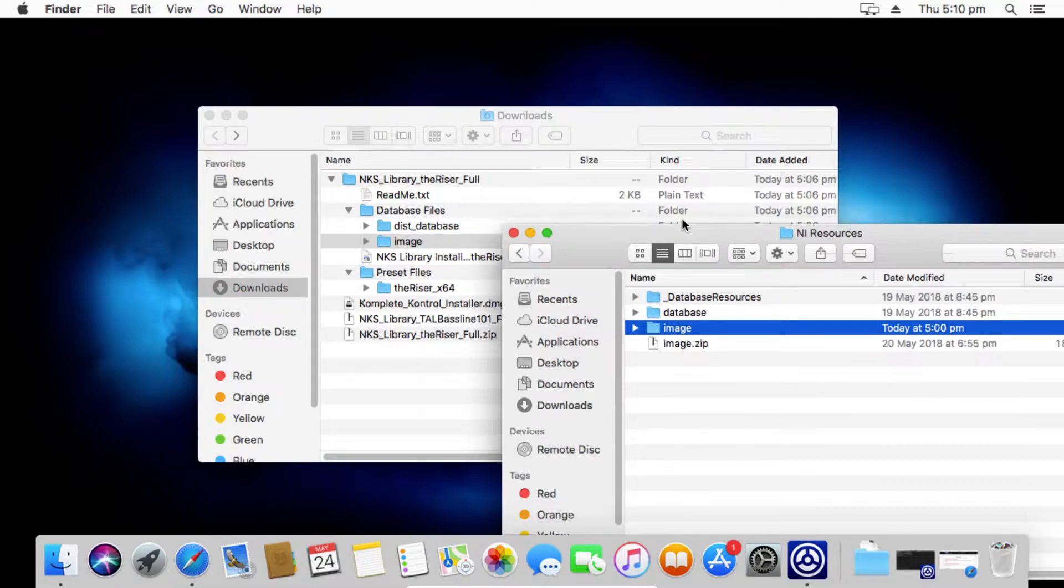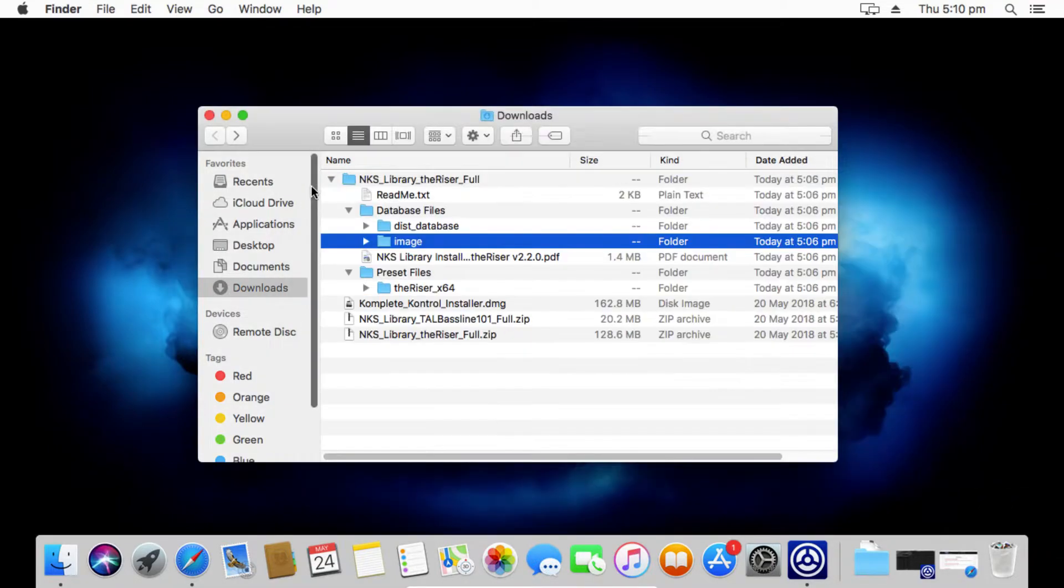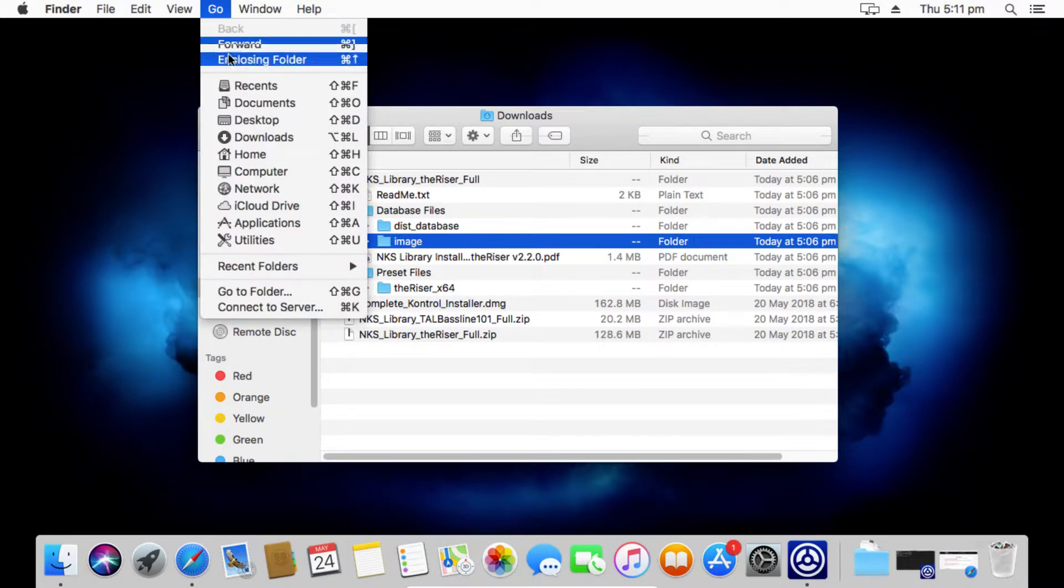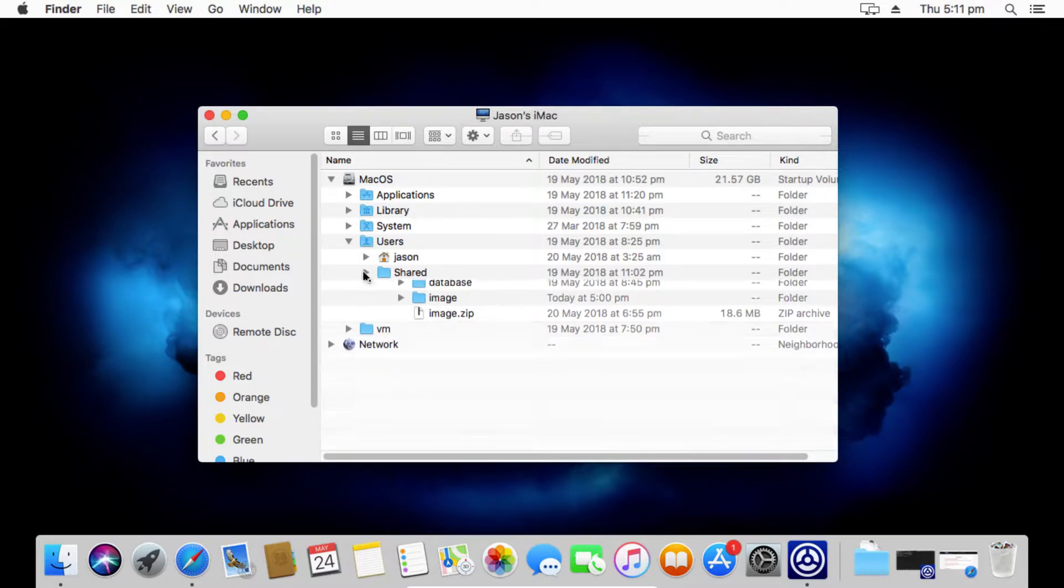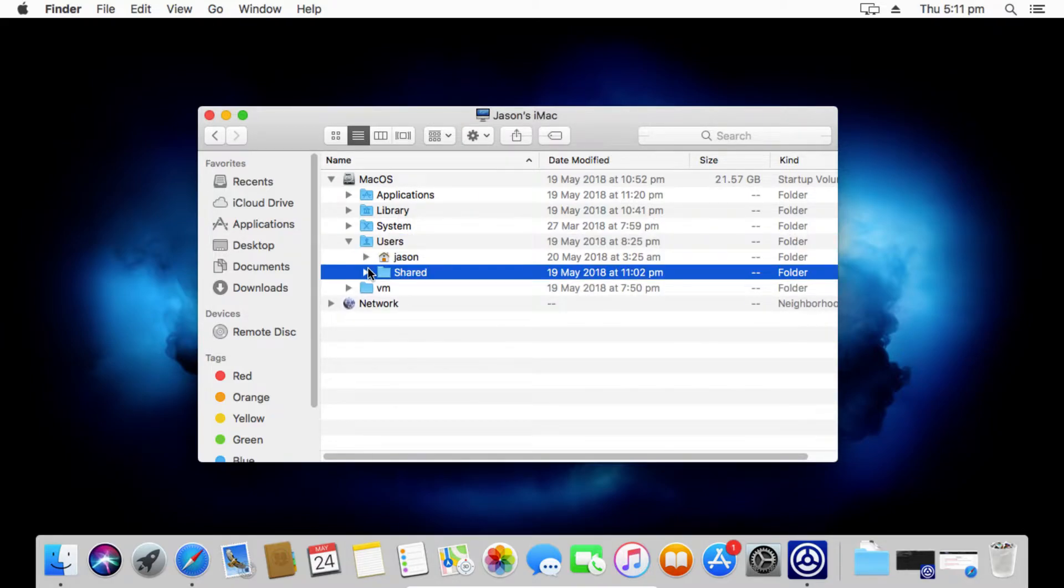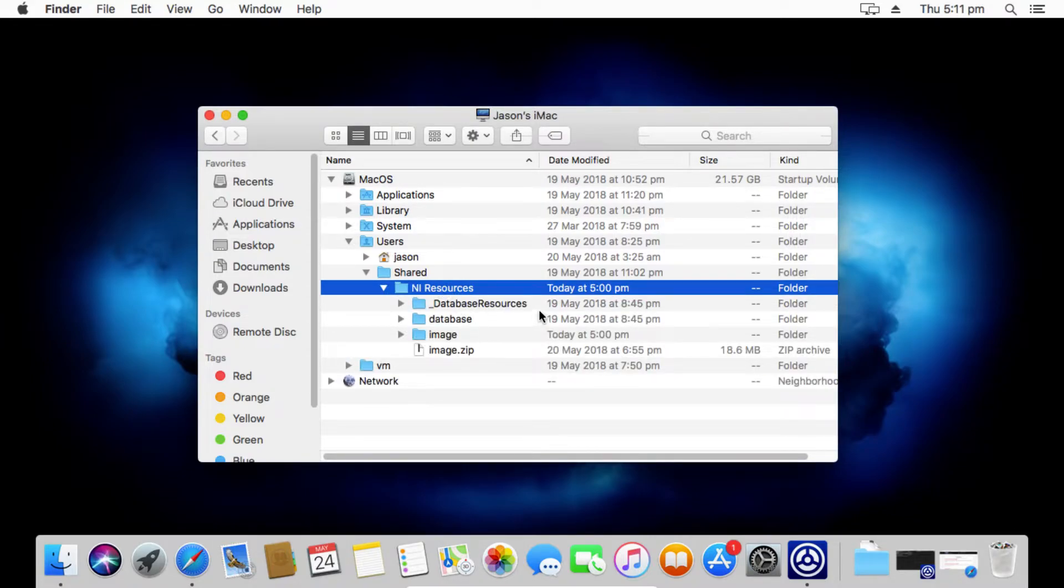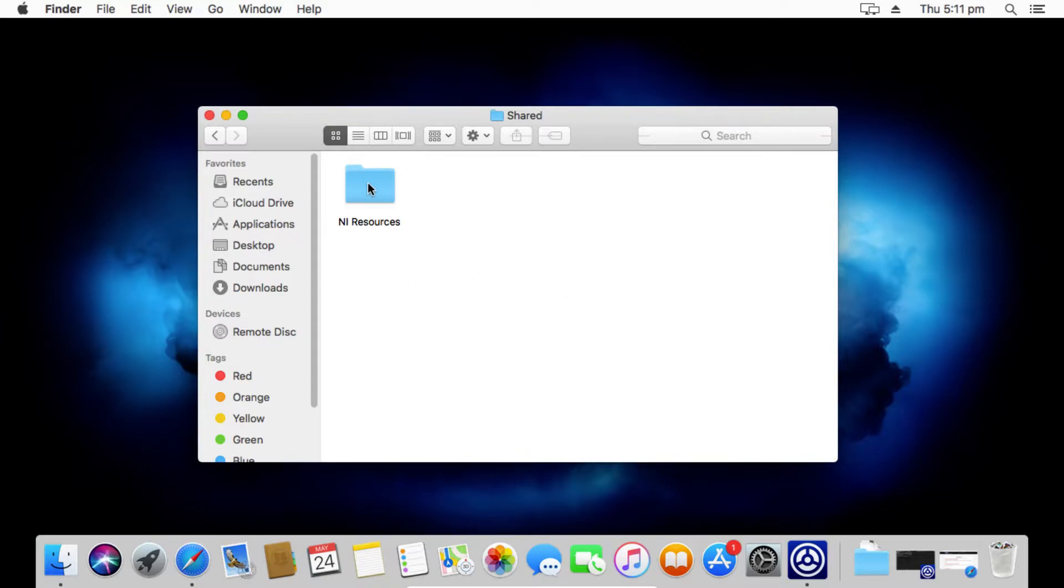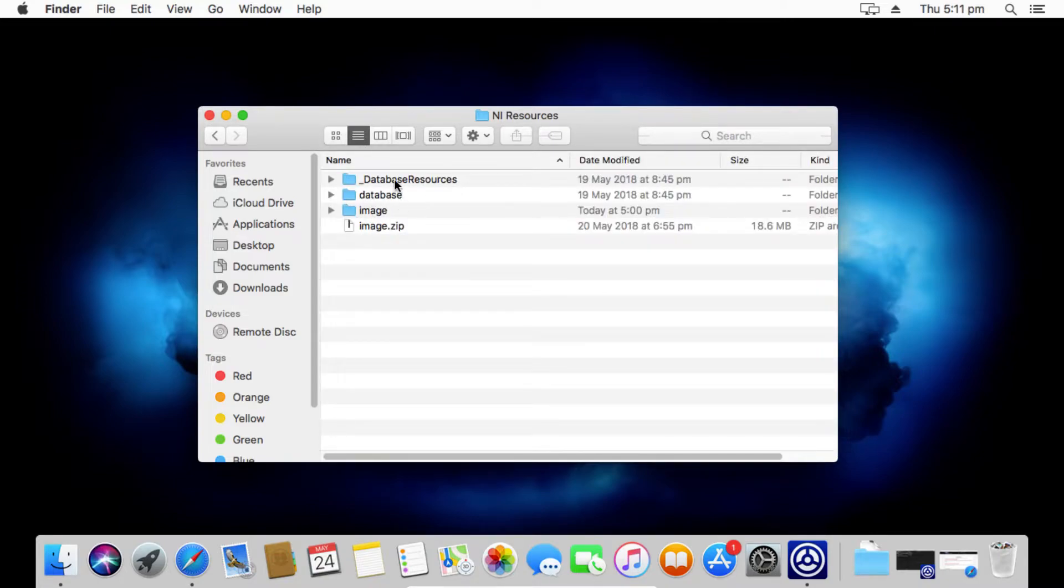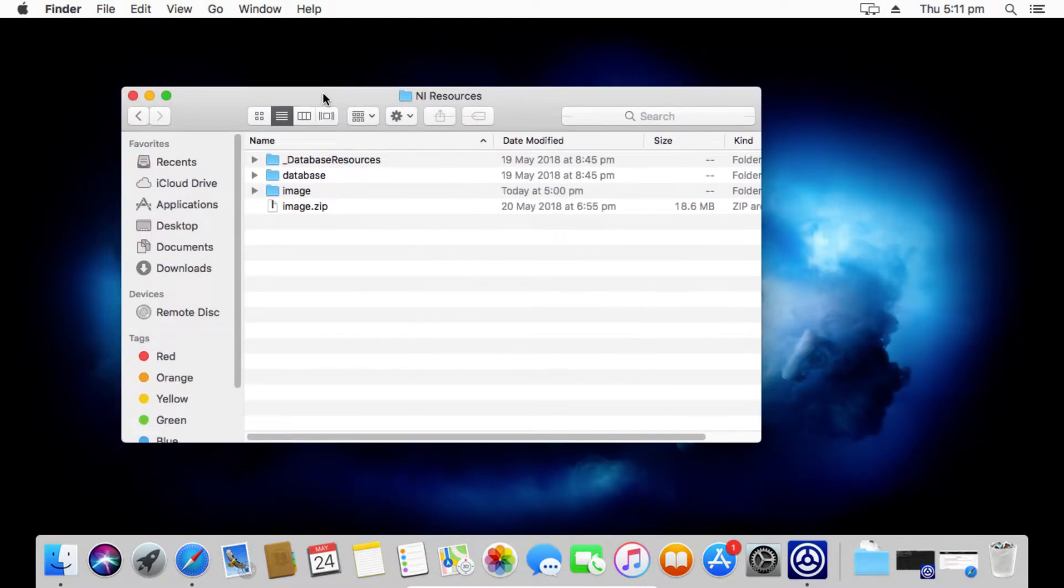Where is this location? I'll actually close this down so I can show you exactly how to get there. These need to go into a Native Instruments resource folder. Now that folder is located on the computer. If we go down to computer and then it's under the users folder in shared, and then inside the shared folder find the NI Resources folder. And then inside here you'll find... So users, shared, and then you'll probably have a number of other folders. You want to find NI Resources.